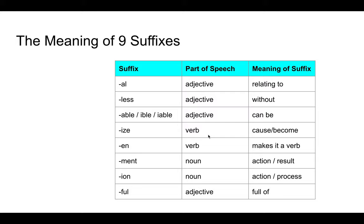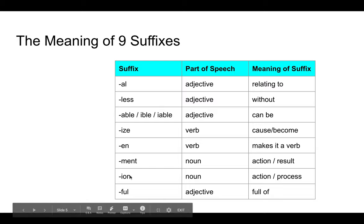The nine suffixes are: -al, -less, -able, -ize, -en, -ment, and -tion. Okay, let's get started.